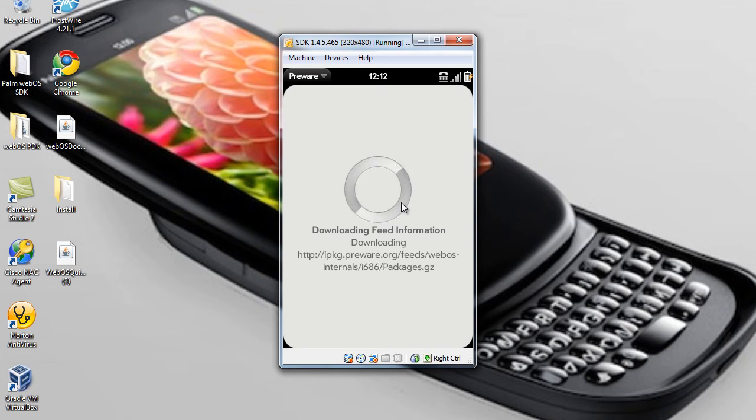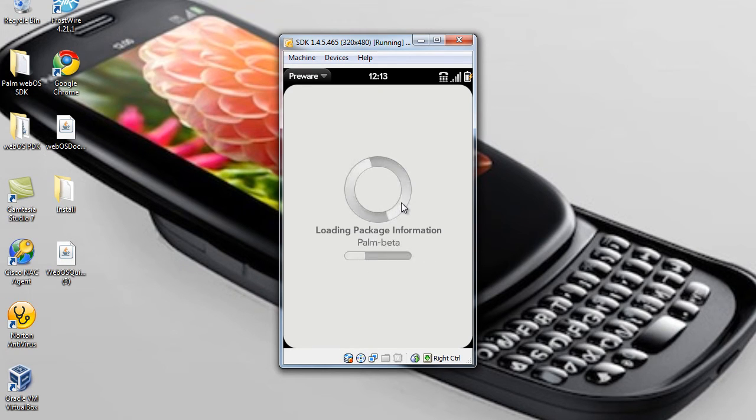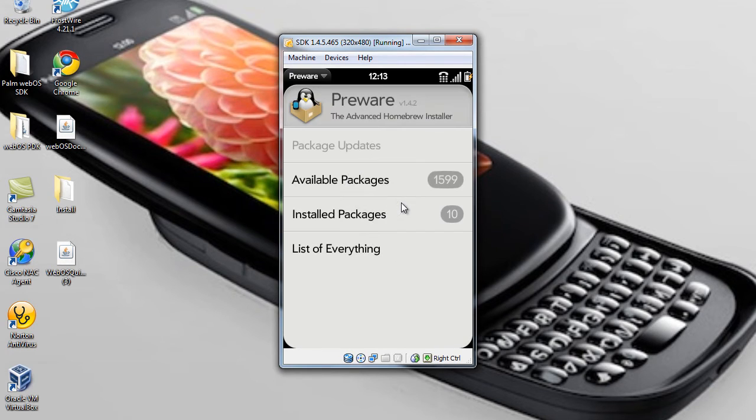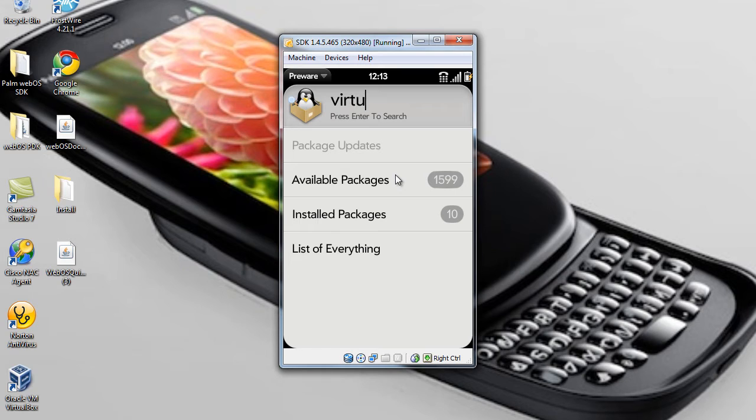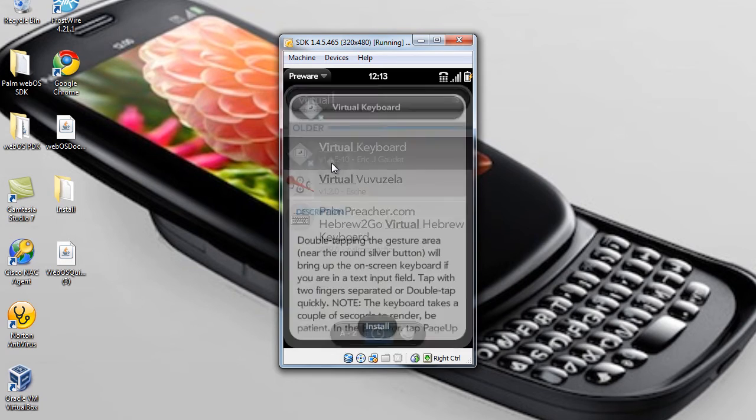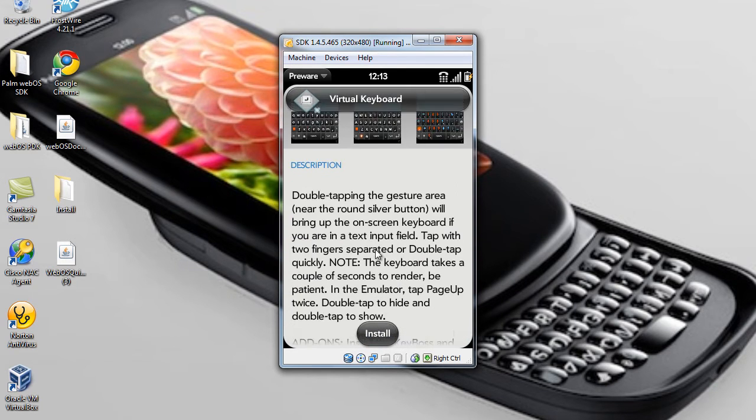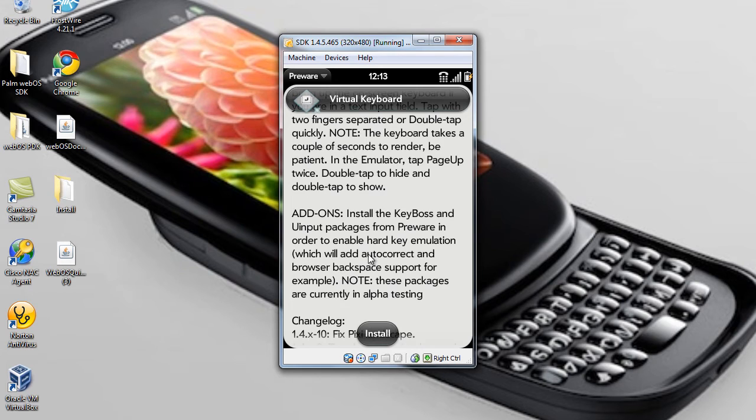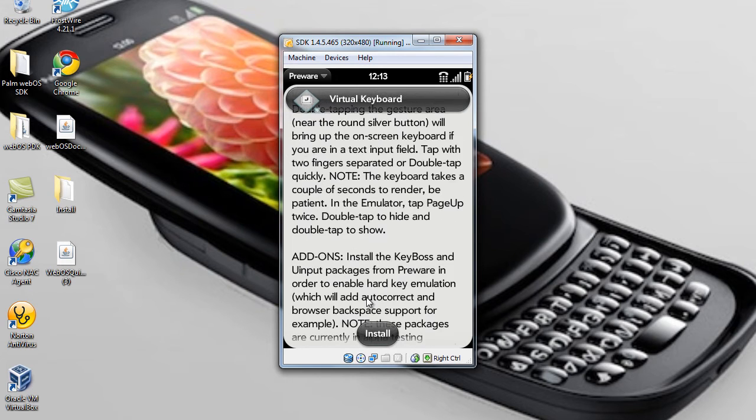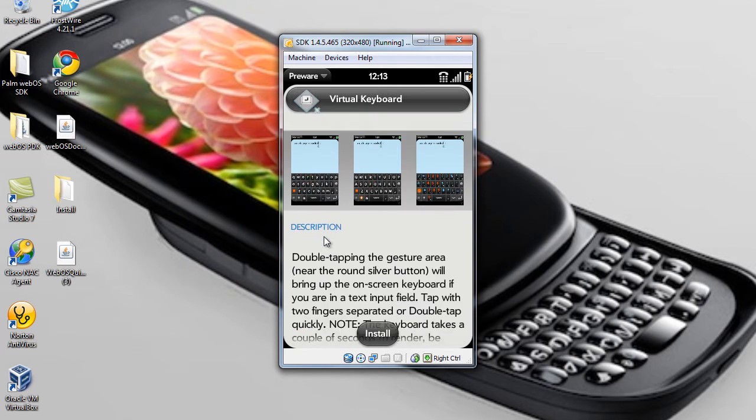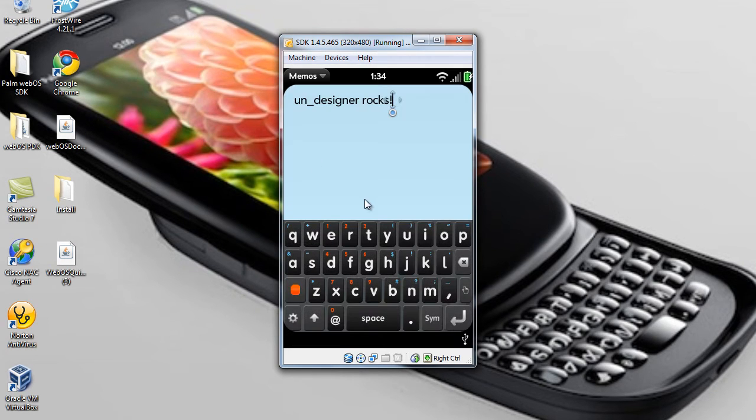And you're going to go back into PreWare, and once it comes up, you're just going to search Virtual Keyboard. You just type it up, type it in at the top. Here it is. You can read all this if you want. Anyways, here's some screen captures of what it's going to look like.